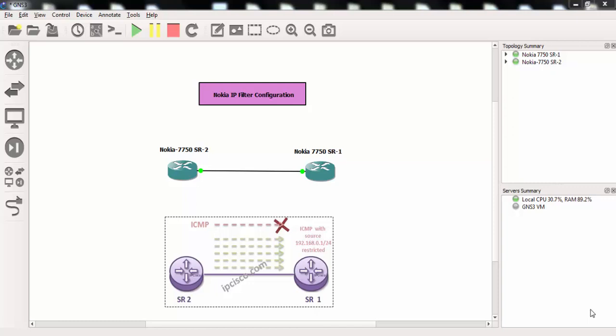Welcome to Nokia IP filter configuration example. In this configuration example, we'll configure an IP filter on Nokia service router.